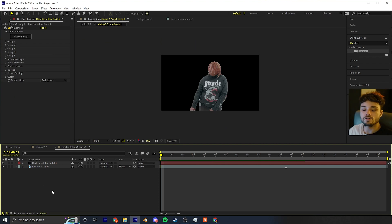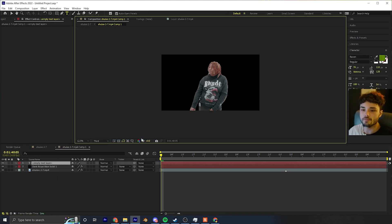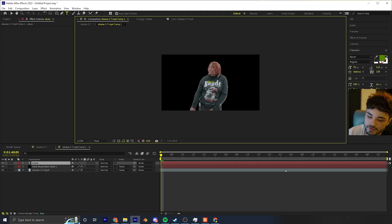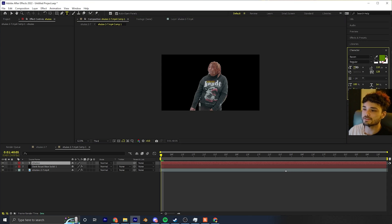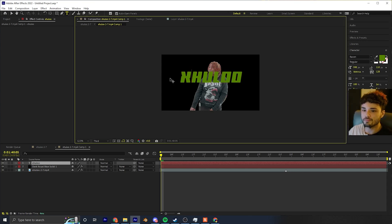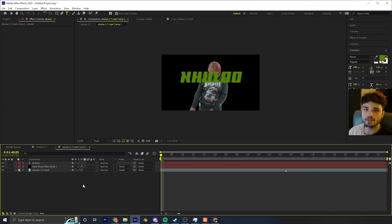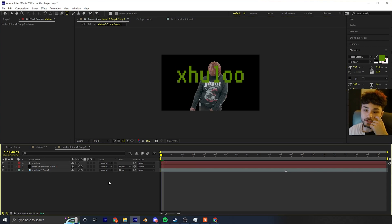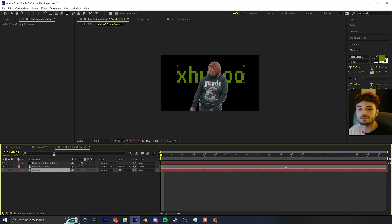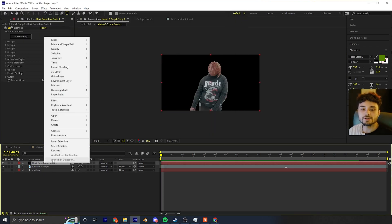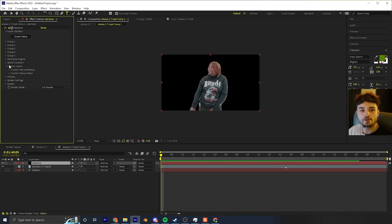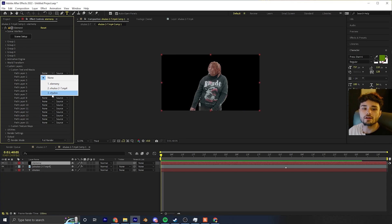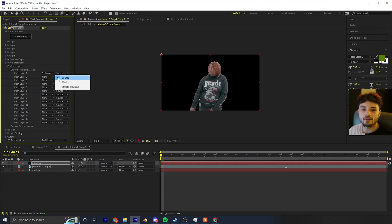Before we go any further we need to make our text. Right-click, new text, and type in whatever you want on the video. Press Ctrl+A so all the text is selected, increase the size, and make sure you change the font to whatever you want — the font does matter. The color doesn't really matter. Once done, you can mute the text layer because you don't really need to see it anymore.